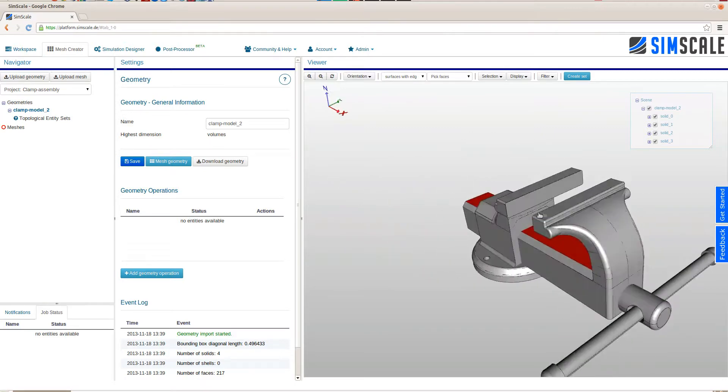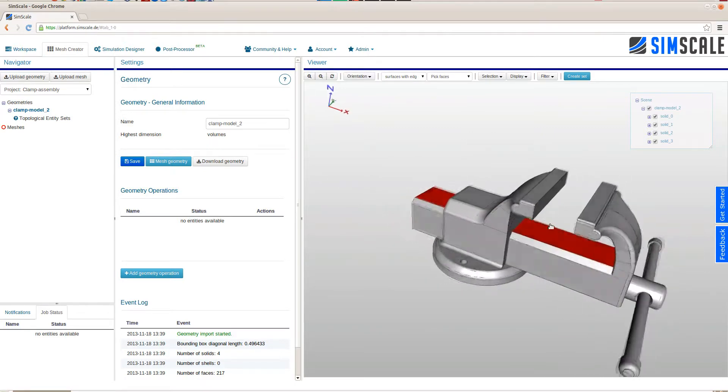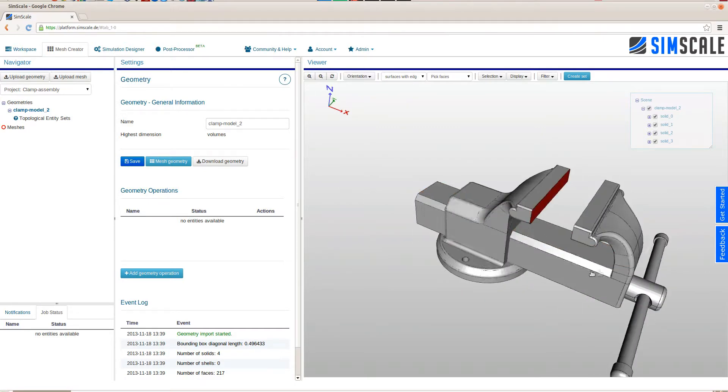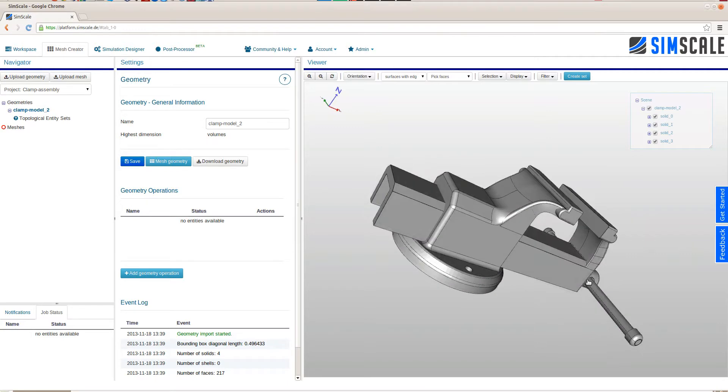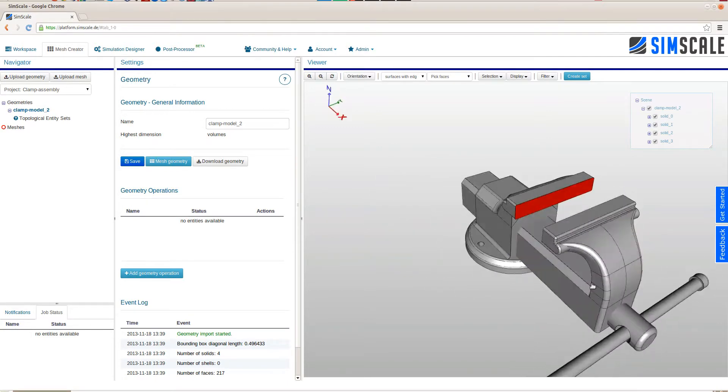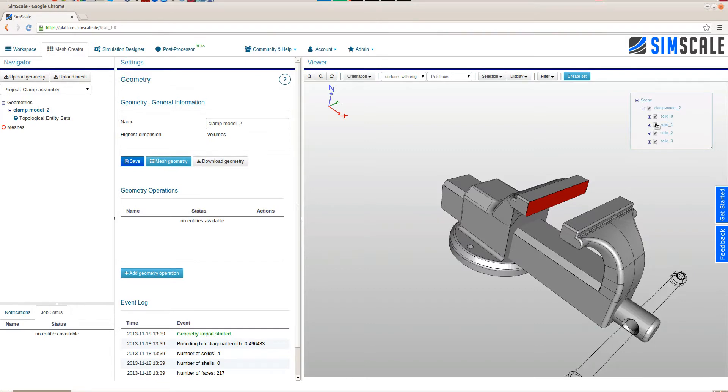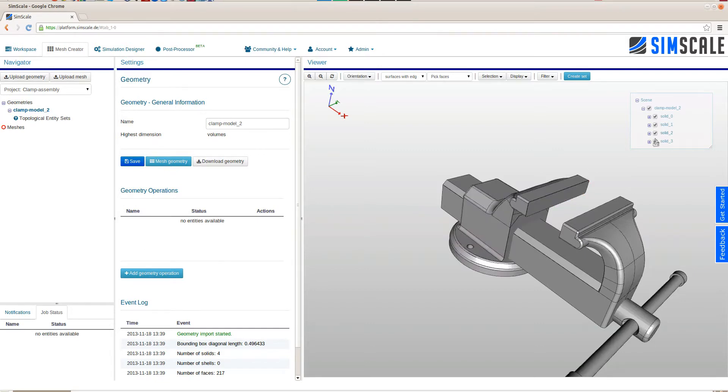You can use the scene tree to isolate a single solid or to click on the faces and to manage the scene that is currently displayed. This will be useful later when we assign contact between the single solids.